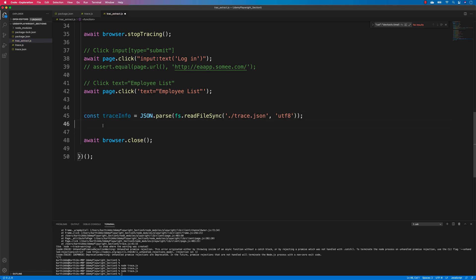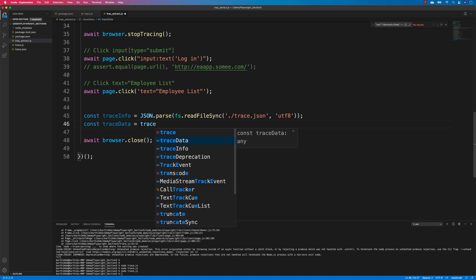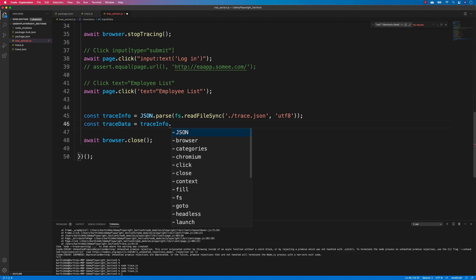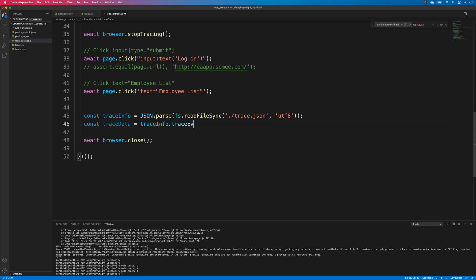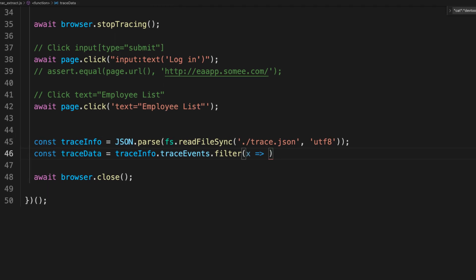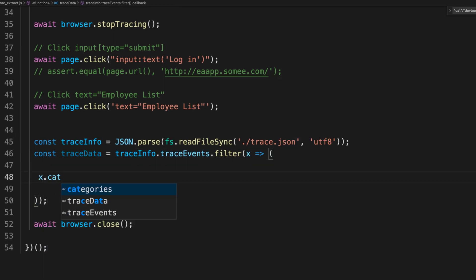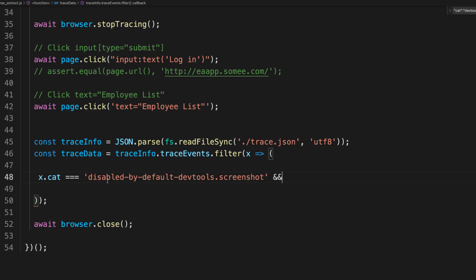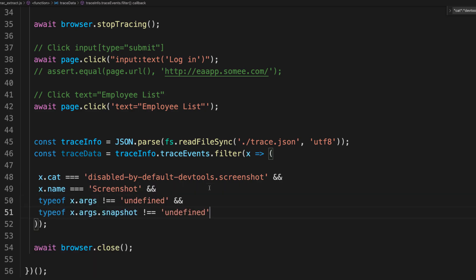Then I'll create a const called 'traceData' equal to traceInfo.traceEvents, and then filter using x such that x.cat — which is the category — equals 'disabled-by-default-screenshots'.